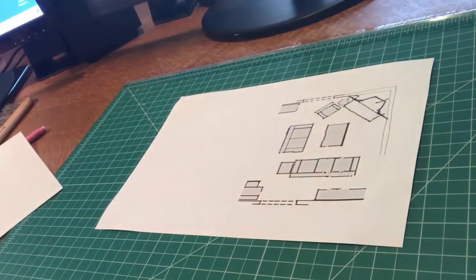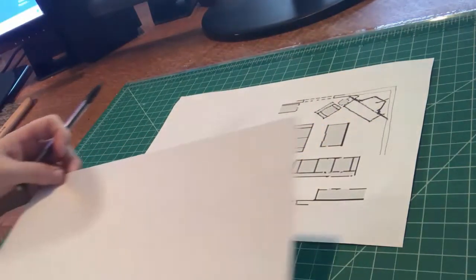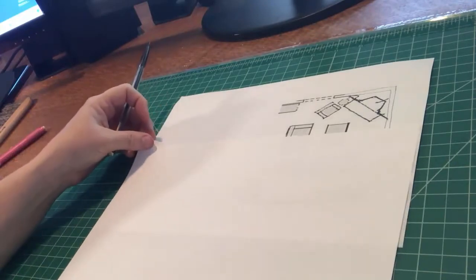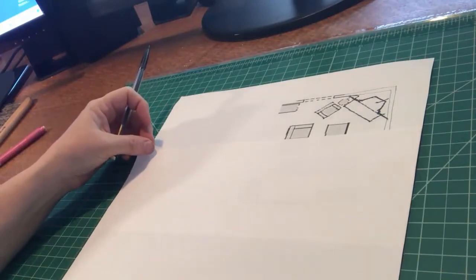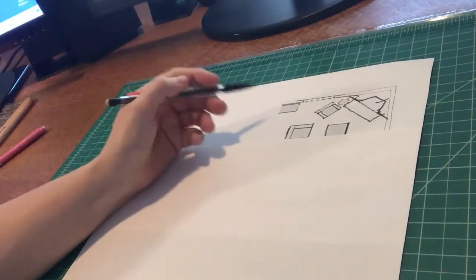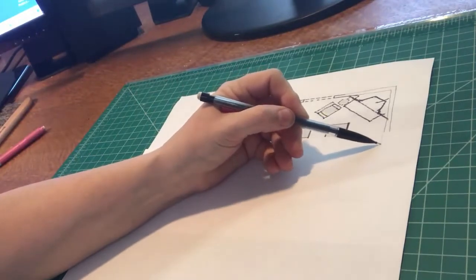Please excuse all that background noise, my 3D printer is busy at work. This is just going to be a rough sketch.